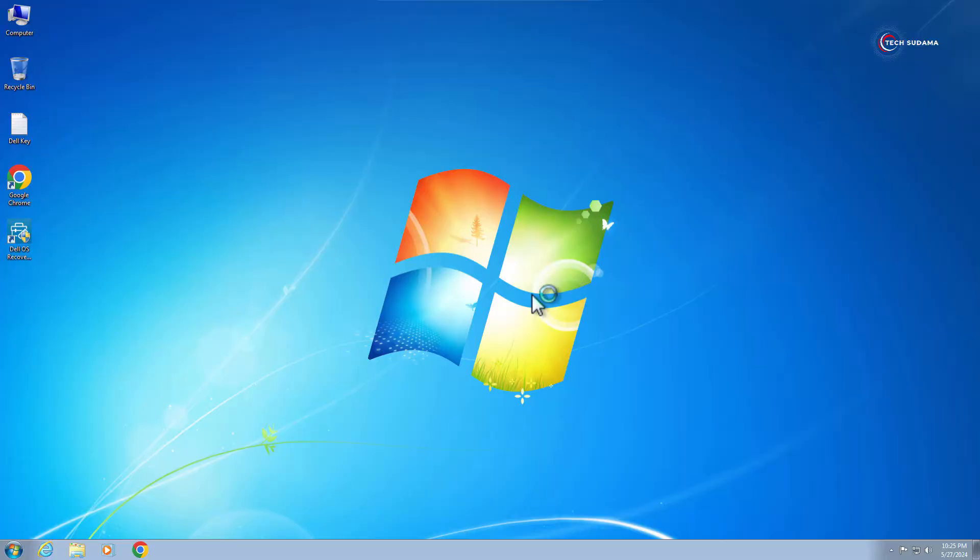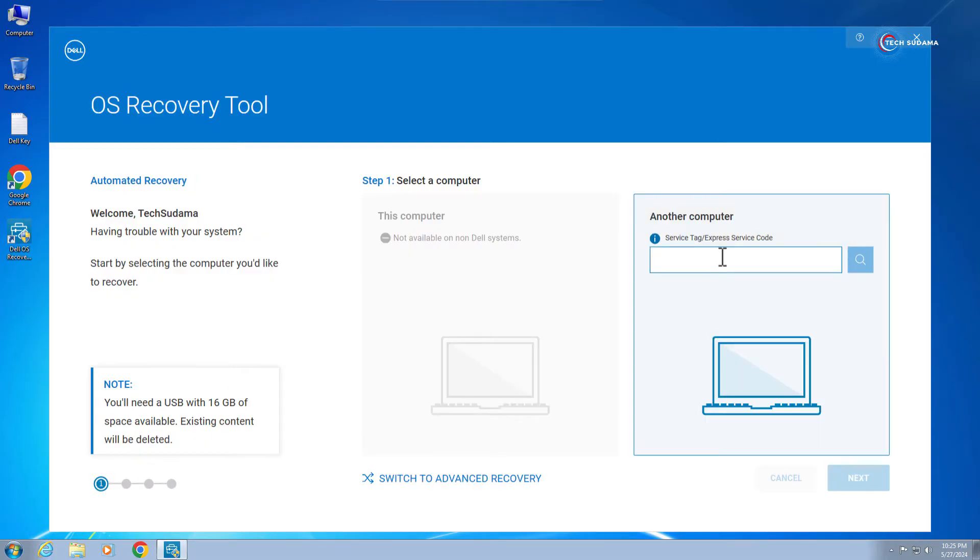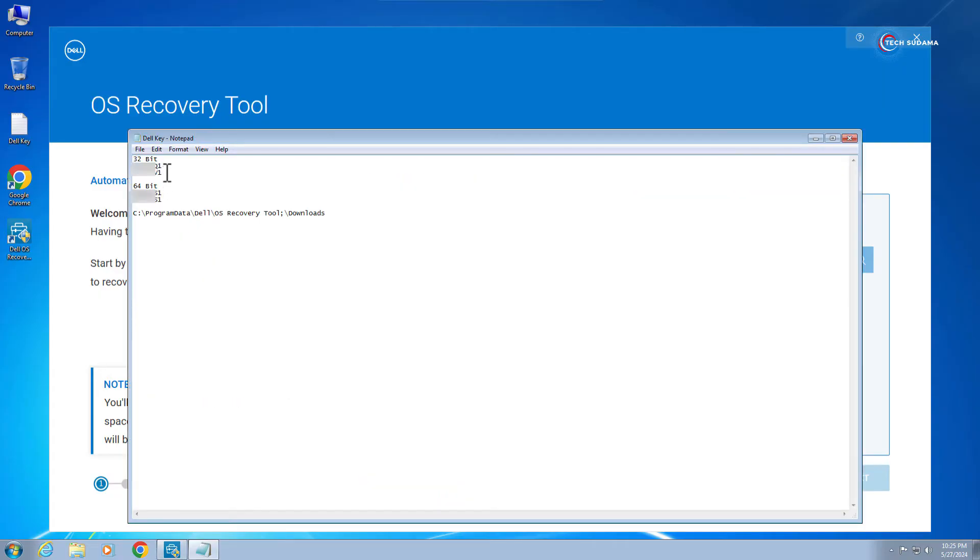And here click I consent, click on done. Now here you will have to use a serial key. Don't worry, the serial key download link will be given in the description. If you want to download 32-bit, you'll have to choose one of them and add.